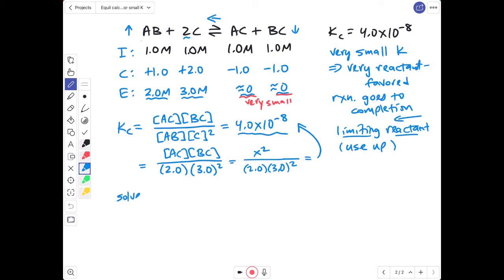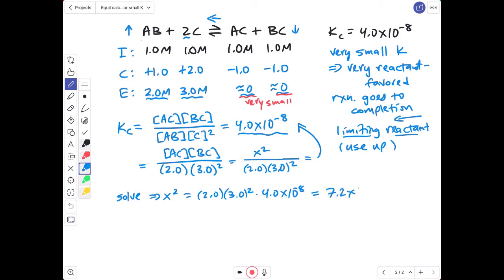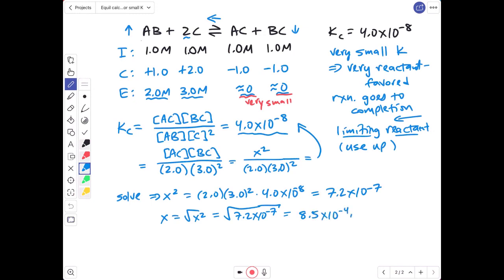Solving for x: x² = 2.0 × 3.0² × 4.0 × 10⁻⁸ = 7.2 × 10⁻⁷. Taking the square root of both sides gives x = √(7.2 × 10⁻⁷) = 8.5 × 10⁻⁴ M. That is our concentration of AC as well as our concentration of BC at equilibrium.